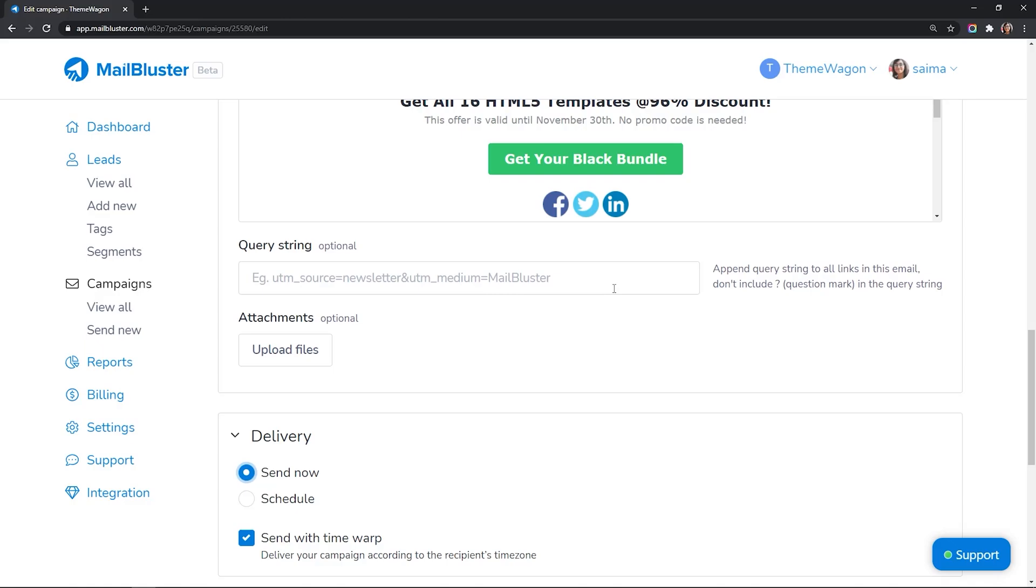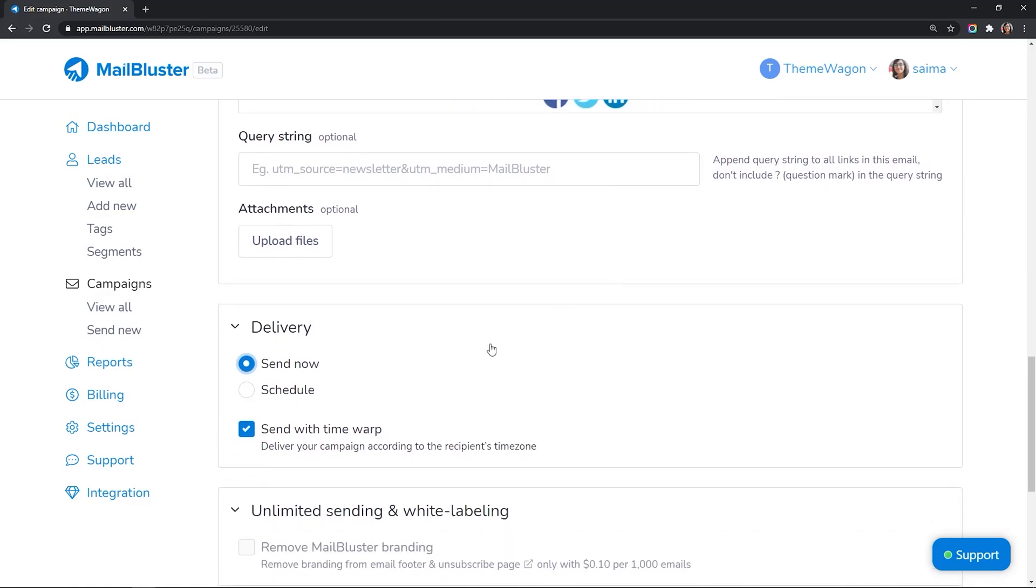In this section, you can add a query string, which will be automatically appended to all the links in the email body. You can add attachments to your campaign.